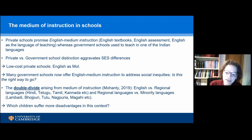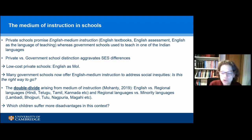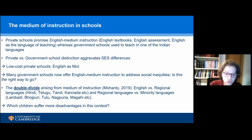It's not just one division between English medium versus regional language — there is a double divide issue that Ajit Mohanty has put forward in a lot of his work and in his recent book. You get the divide between those that go to English medium versus regional language schools, but then there is a further divide between a regional language — a scheduled Indian language — and a minority language that is not a scheduled language and is not going to be offered as a medium of instruction. The question is which learners suffer more disadvantages in this context of the double divide.